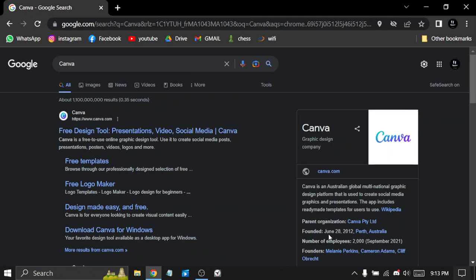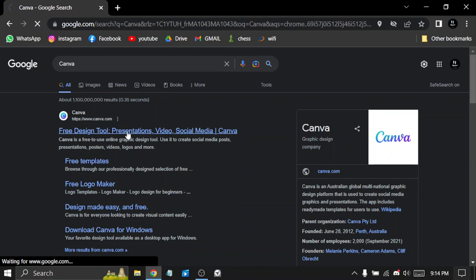It was founded June 28, 2012, so let's head to the website.